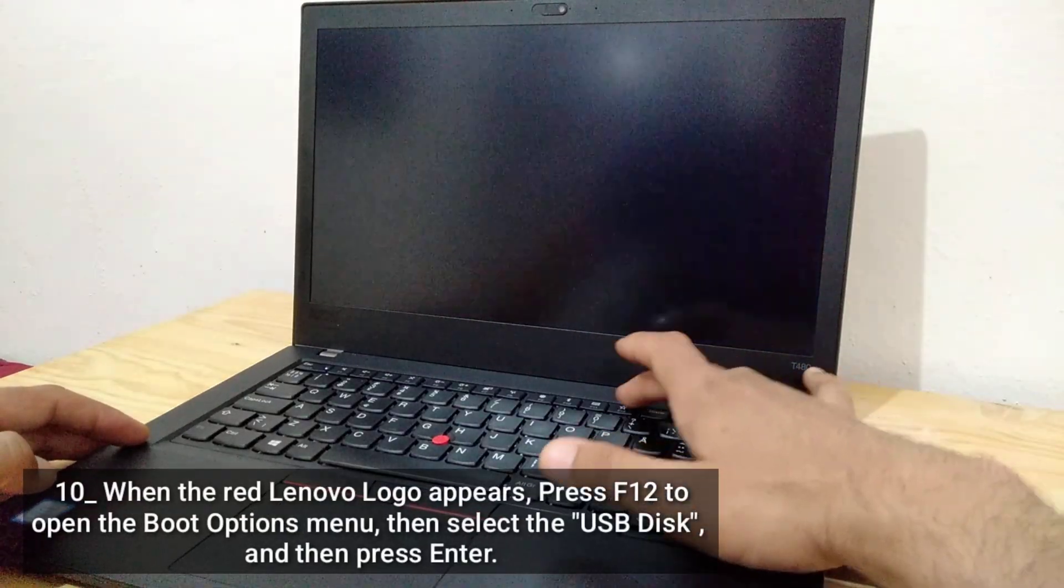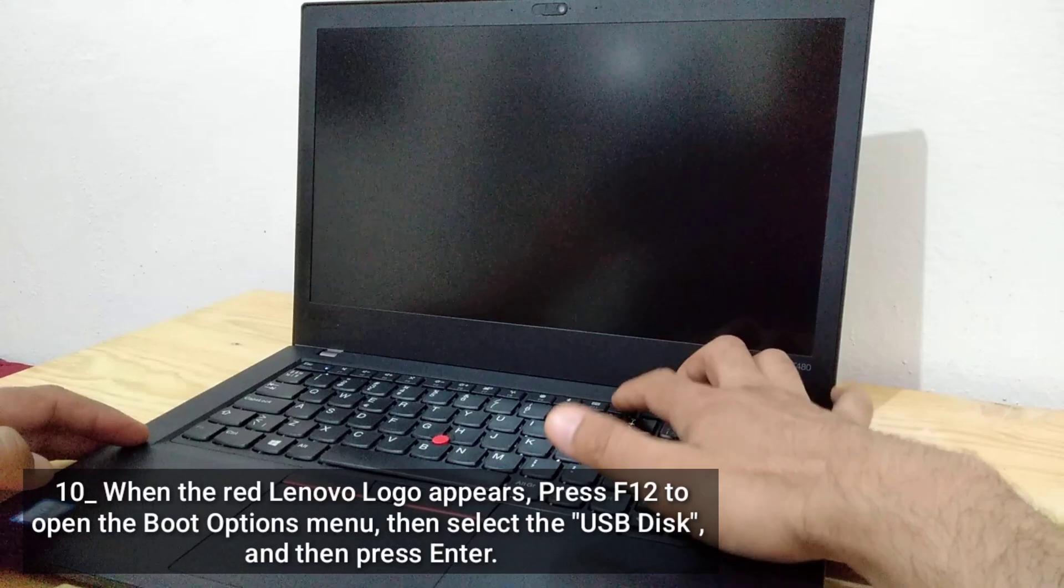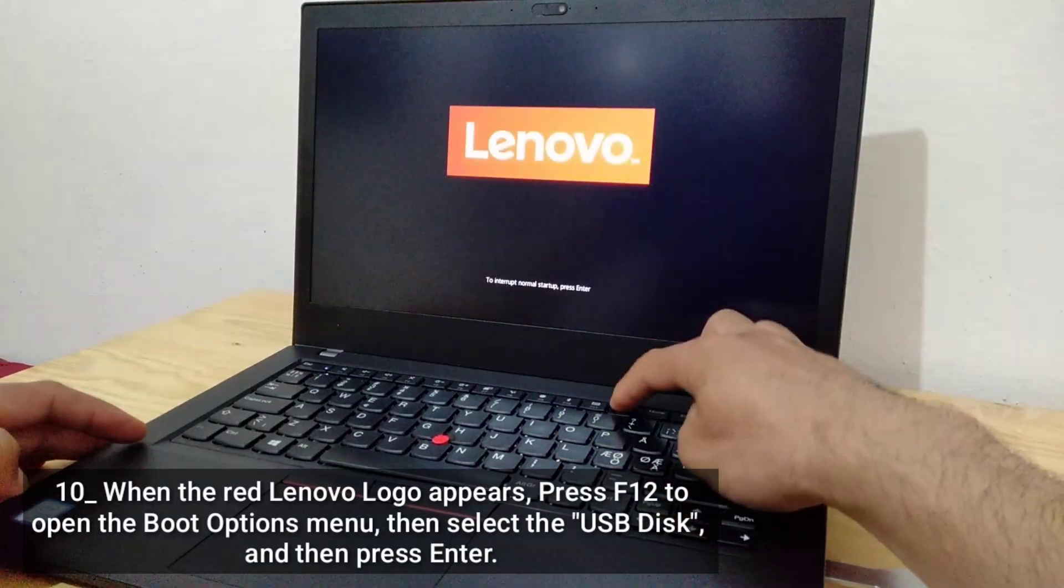When the red Lenovo logo appears, press F12 to open the Boot Options menu.